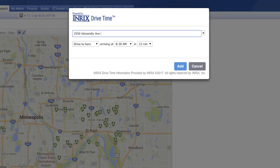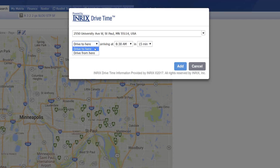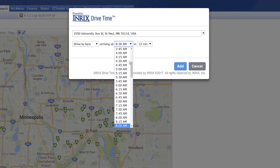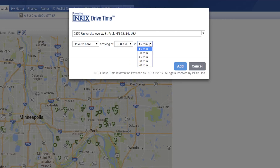In the InterX Drive Time search box, type in the location specified by your client. Select whether you want the drive to be to or from that location. Select the client's desired arrival time and their preferred maximum drive time.